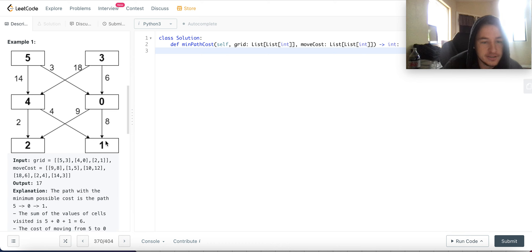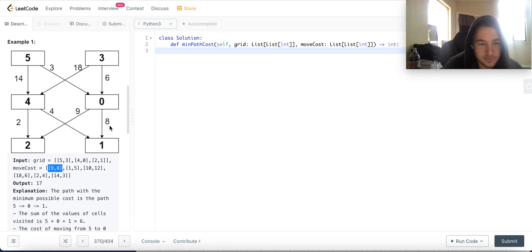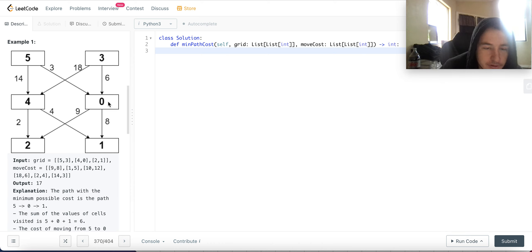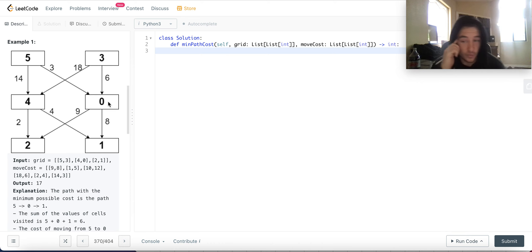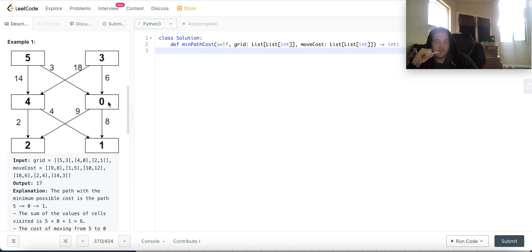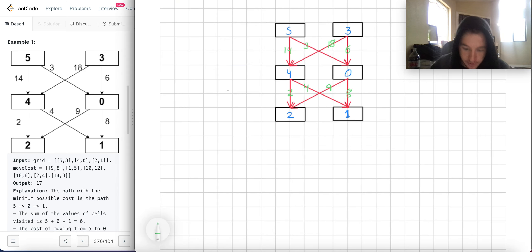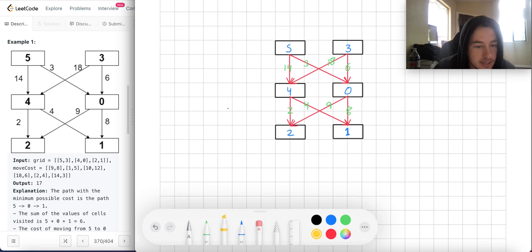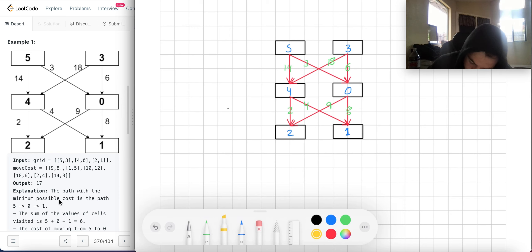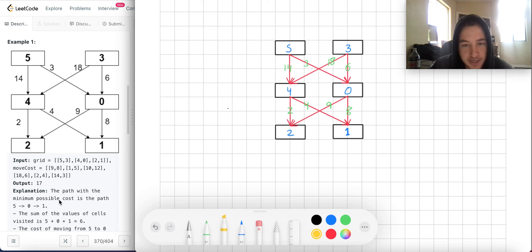So you want to go from the first row to the last row. We have this grid with values 5, 3, 4, 0, 2, 1. For node 0, move cost has cost 9 to go left and 8 to go down. For node 3, it's 18 to go left and 6 to go down. The optimal path is apparently to go from 5 to 0 to 1, and that is your minimum cost path.